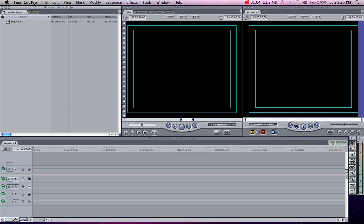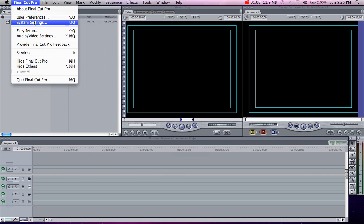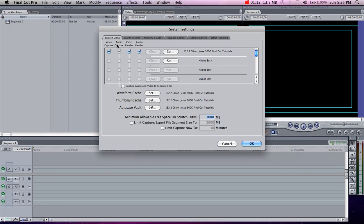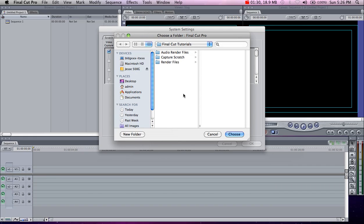The first thing we're going to do is click Final Cut Pro and go to System Settings. First thing you want to do is set your video, audio, capture scratch. This is if you have footage on a camera and you want to import it. Click Set and make a folder, whether on your desktop or an external hard drive. I made one on my hard drive and entitled it Final Cut Tutorials. It automatically creates three folders to hold your render files, capture scratch — which holds video files imported from your camera — and render files for when you apply filters and adjust footage later.